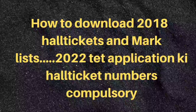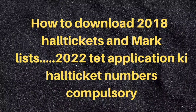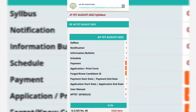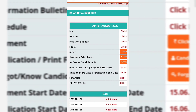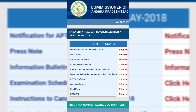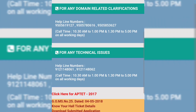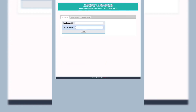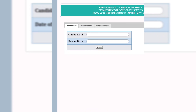Hello friends, welcome to Prism Classes. In this video we have the website — we have the aptitude app for 2018. Click here and here. The reference ID is the mobile number and the other card number.